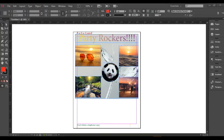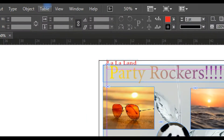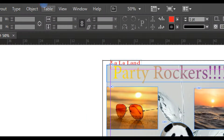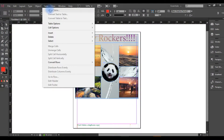In this tutorial, in InDesign, you will be able to prepare a table. If you want to insert a table, you will select Insert Table.